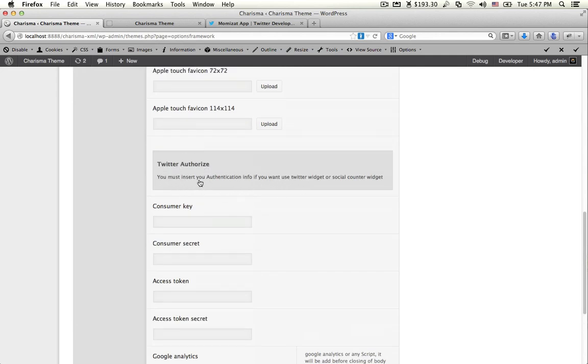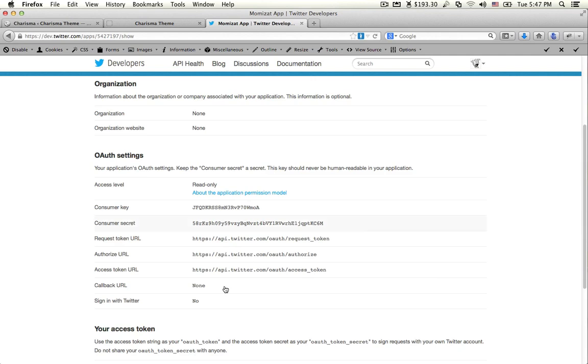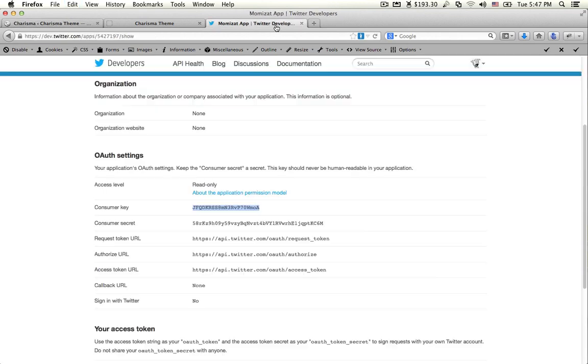Go to Twitter Authorization. You must insert your authentication info here. Copy the Consumer Key and paste it, then copy the Consumer Secret.